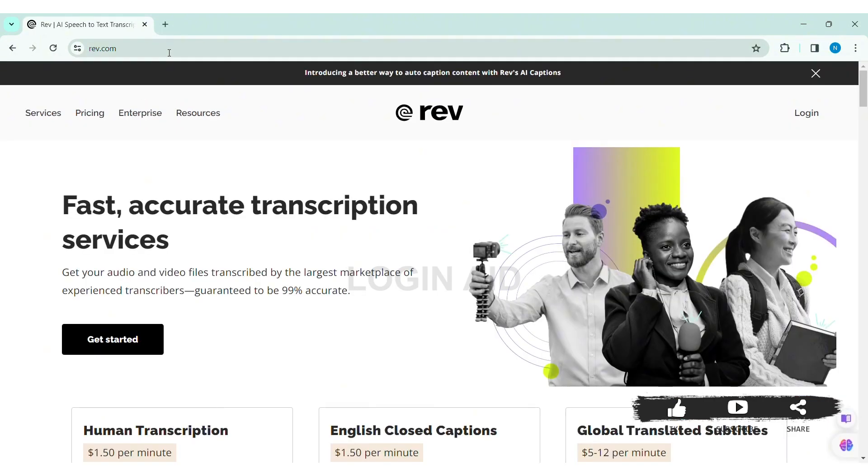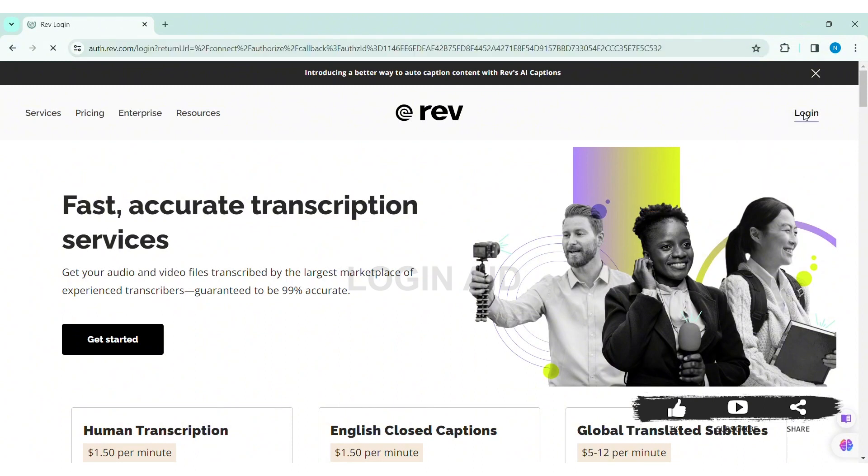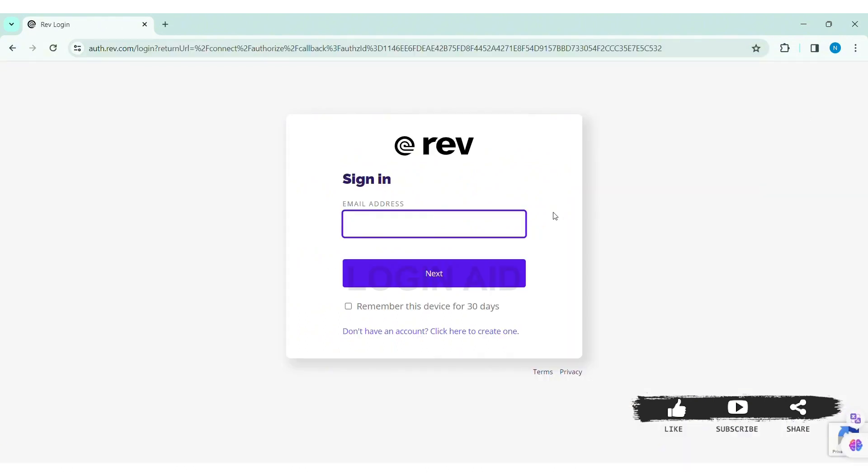With that you'll be taken to Rev's website. Now here you can see the login option at the top right side of the website. Click on login, then here you need to first add your email address that you have used to create the Rev account on the given box.